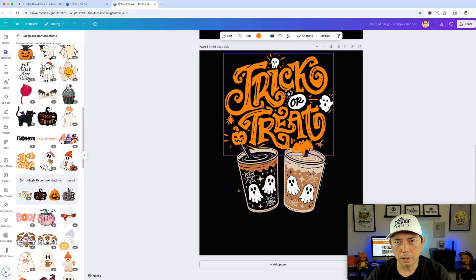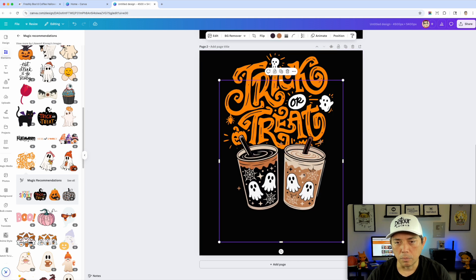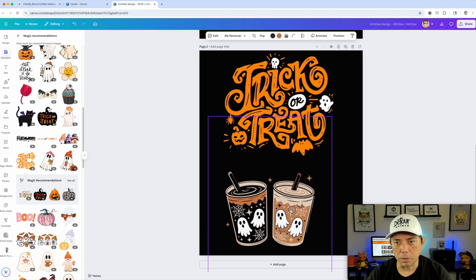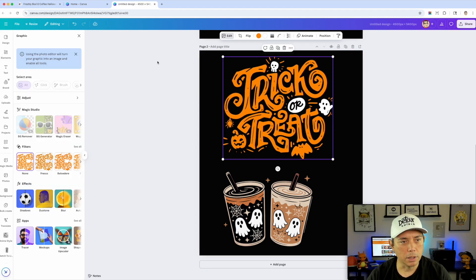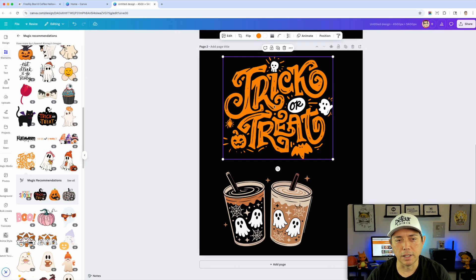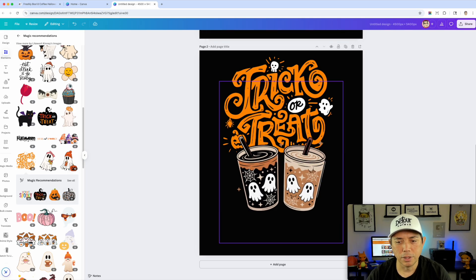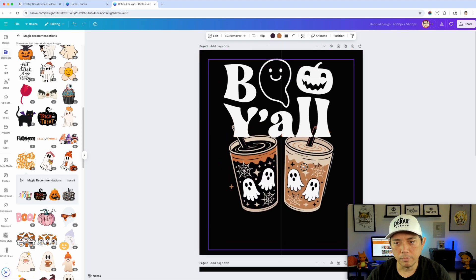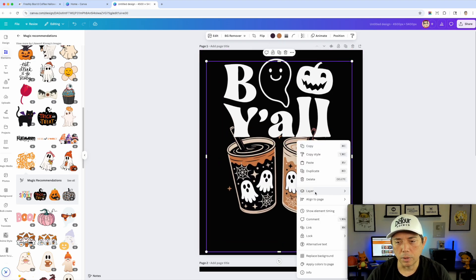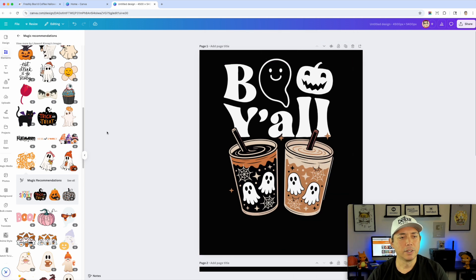I'm going to do a duplicate page, take out 'Boo Y'all' — this is just me brainstorming. What if we put this in the back? Send it back — boom. We could also remove some things from this one, like maybe I don't want certain elements because they're in the way. I'll place it over like that — I think that would be cool. 'Boo Y'all' is neat if I can bring it to the front — layer, bring to front, boom. That's not bad either.